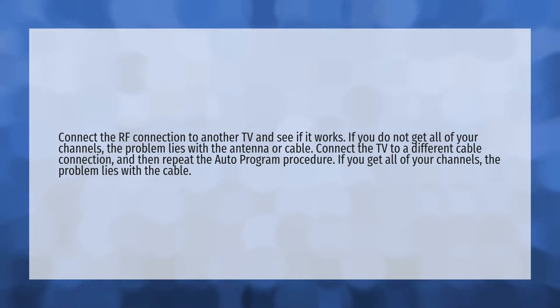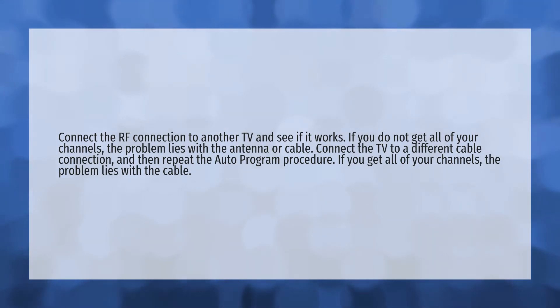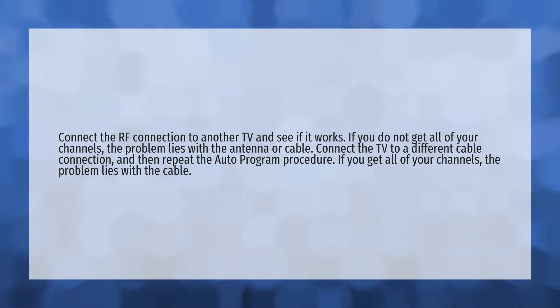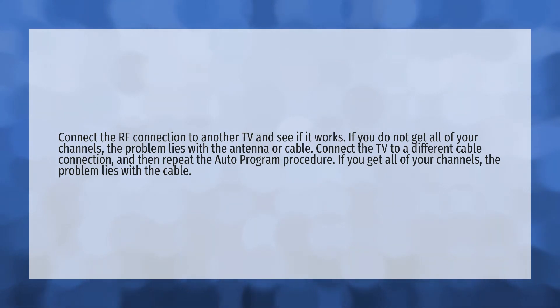Connect the RF connection to another TV and see if it works. If you do not get all of your channels, the problem lies with the antenna or cable. Connect the TV to a different cable connection and then repeat the auto program procedure.